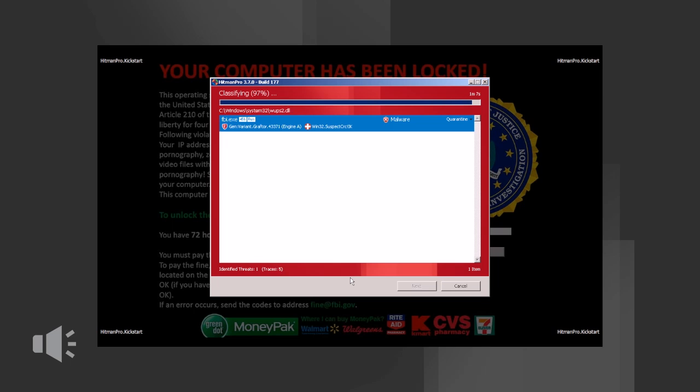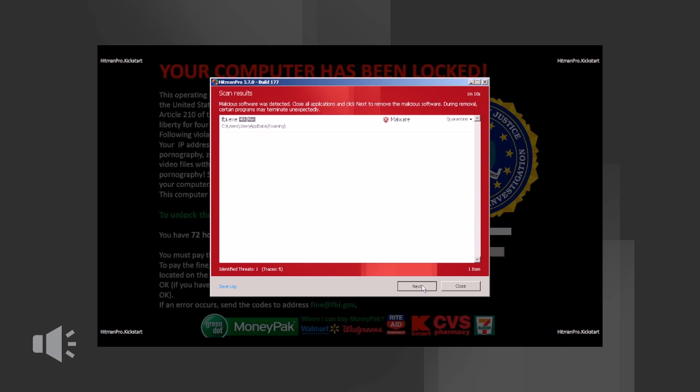Hitman Pro found the ransomware. Simply click on next to remove the threat.